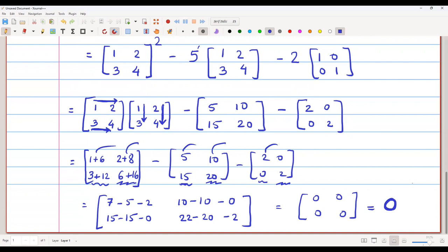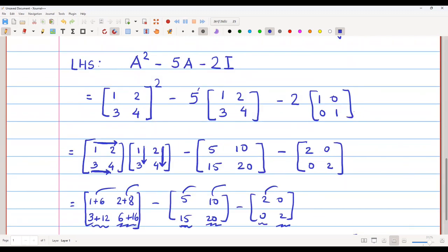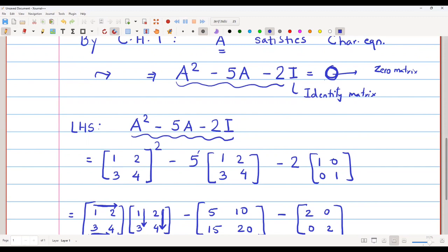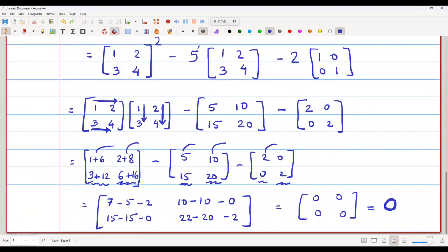We started with the left-hand side, A squared minus 5A minus 2I, and we have reached the right-hand side, which is equal to the zero matrix. Once you get the zero matrix, it means the Cayley-Hamilton theorem is verified. This is how you verify the Cayley-Hamilton theorem.